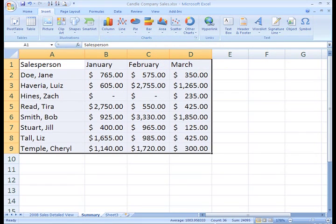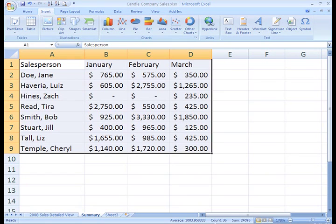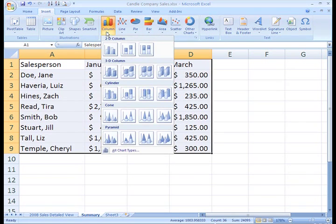Now, let's get to the fun stuff. To insert a chart, click the command of your choice from the charts group. I think a column chart will work well for this, so we'll just click that.